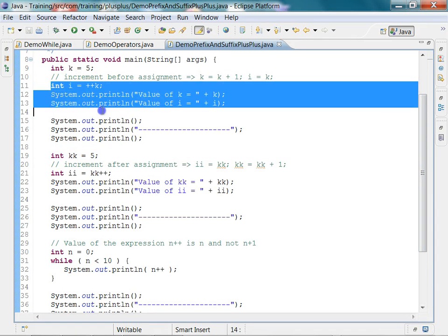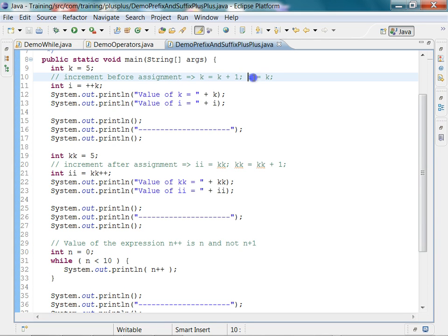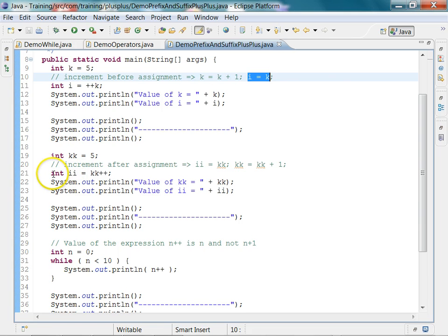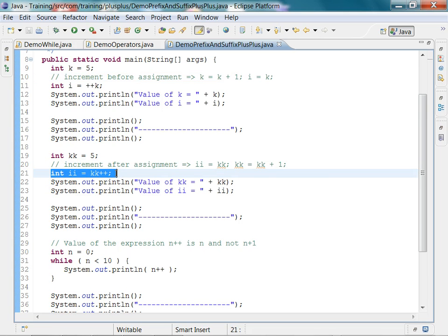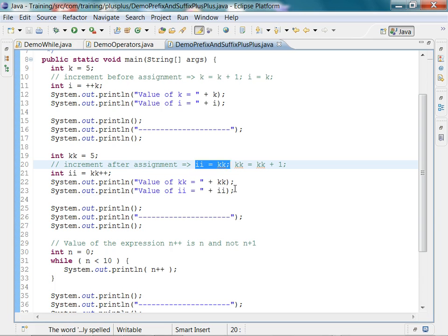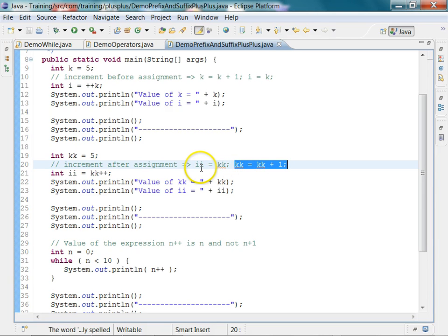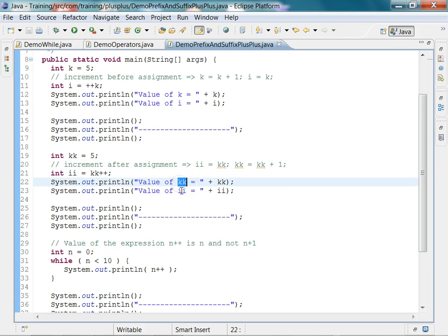This is pretty straightforward. Plus plus k is equivalent to two statements: k equals k plus 1 followed by i equals k. Similarly, when you say int ii equals kk plus plus, it is equivalent to two statements: first assign the current value of kk to ii, followed by incrementing the value of kk by 1. So if kk is 5, ii will become 5 and then kk will become 6; when you print it out, kk will be 6 and ii will be 5.